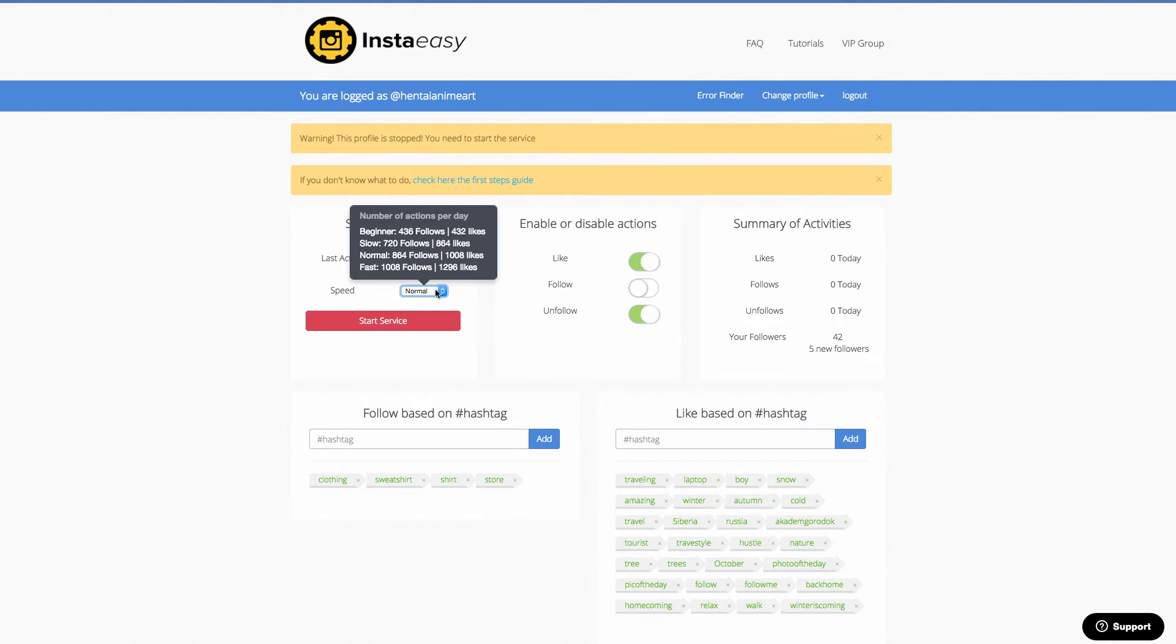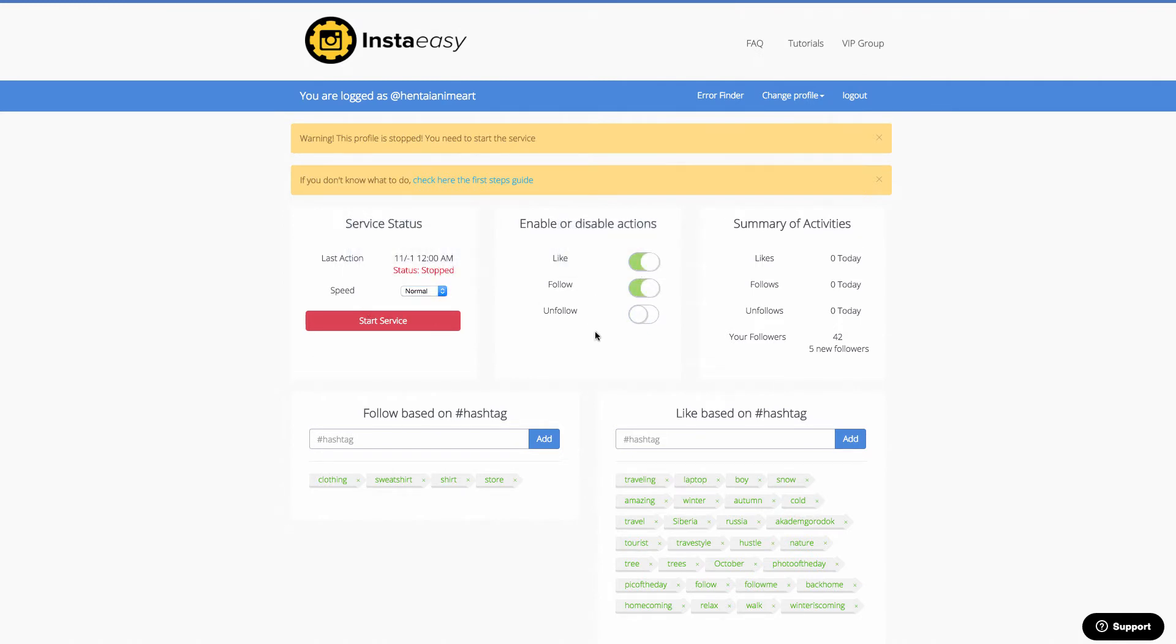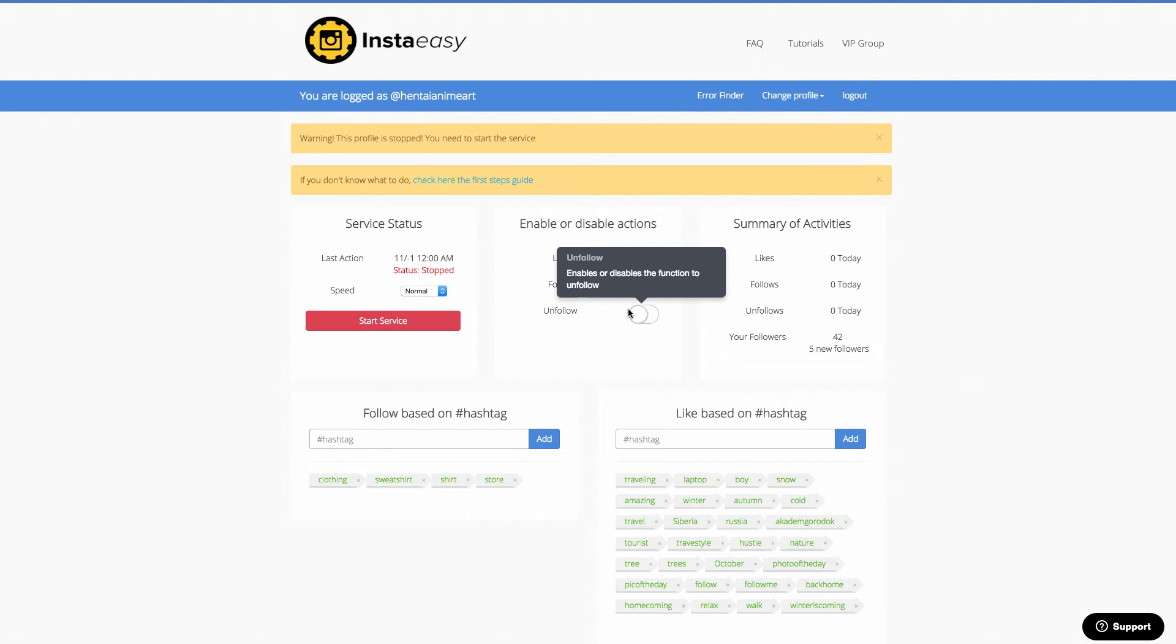So this software will go out, it'll automatically like, it'll automatically follow, automatically unfollow. It'll do all of those different tasks that you would usually do manually on a daily basis, but it'll automate it. So I'm going to pass you on to Luke, and he's actually going to show you some of the case study, some of the results that he's been getting. He's the creator of the software.